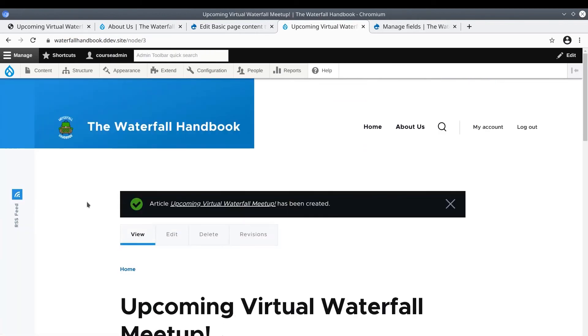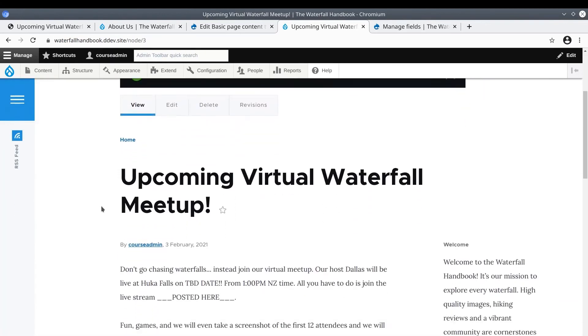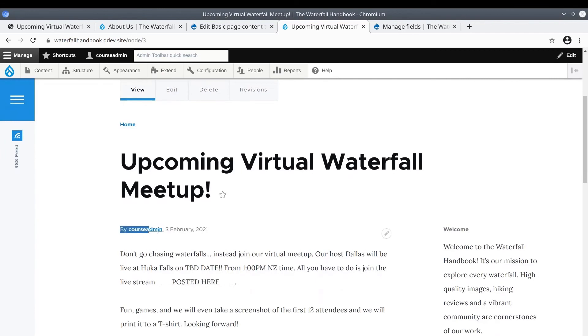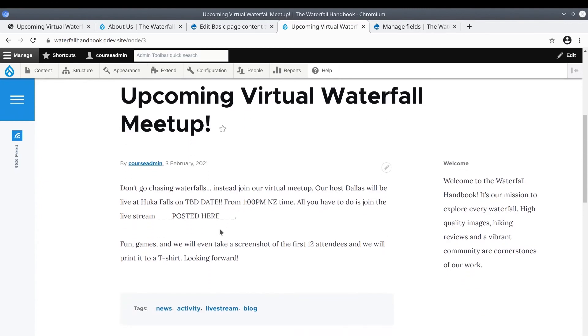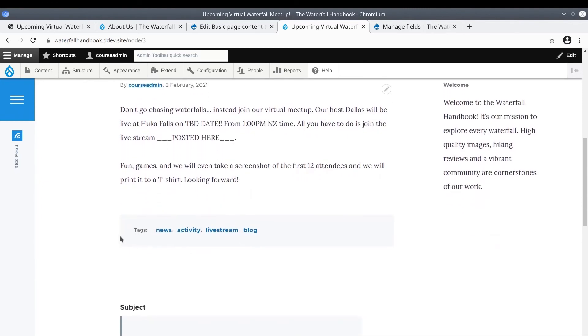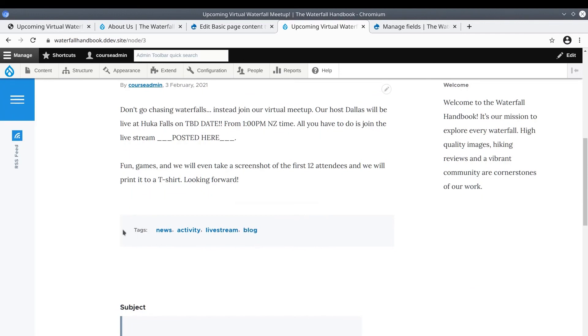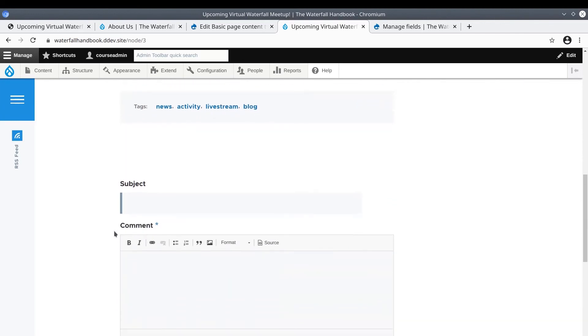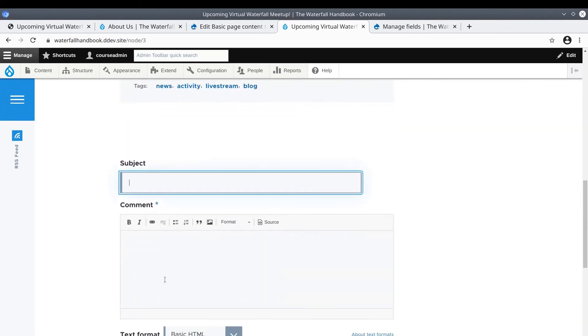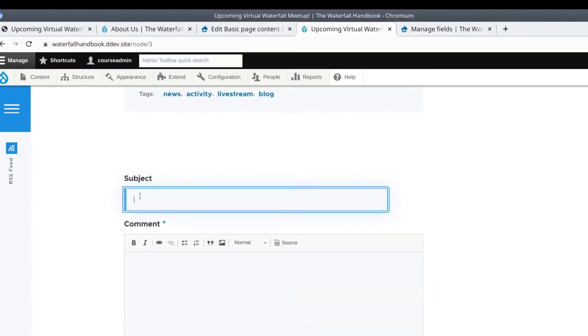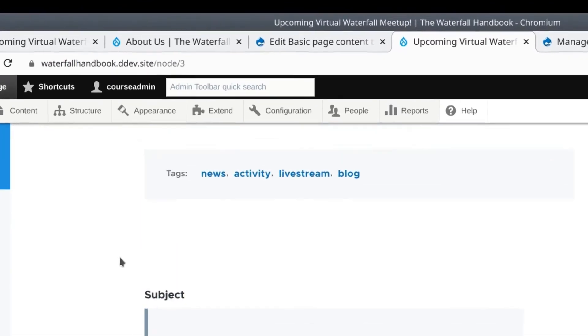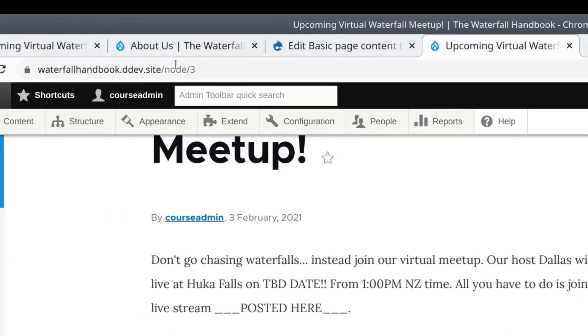Awesome. See here that the author and publish date are displayed, whereas with basic pages this information was not. A bit further down the tags are displayed, and notice that the term blog does not have parentheses next to it. Down below is the comments functionality. Notice the URL node/some number.